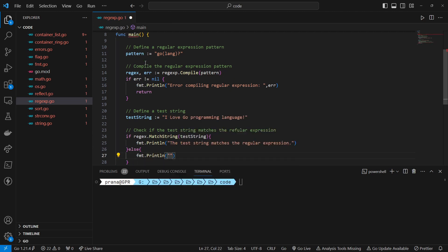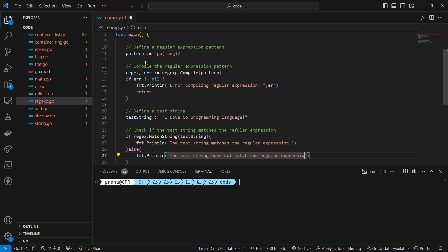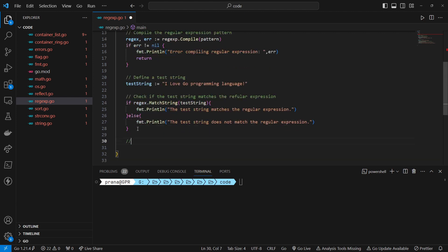We use an if statement to conditionally print a message based on whether the test string matches the regular expression pattern. If the test string matches, we print 'the test string matches the regular expression'. Otherwise, we print 'the test string does not match the regular expression'.